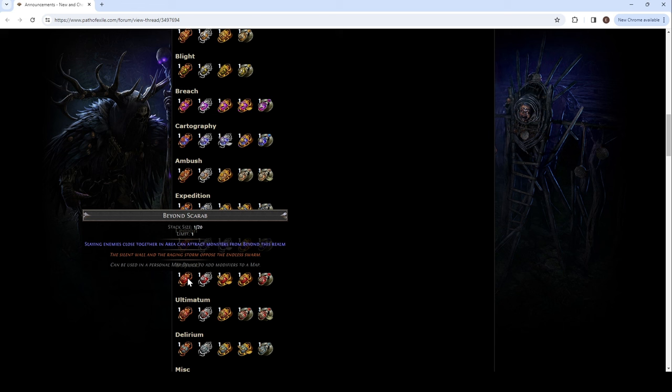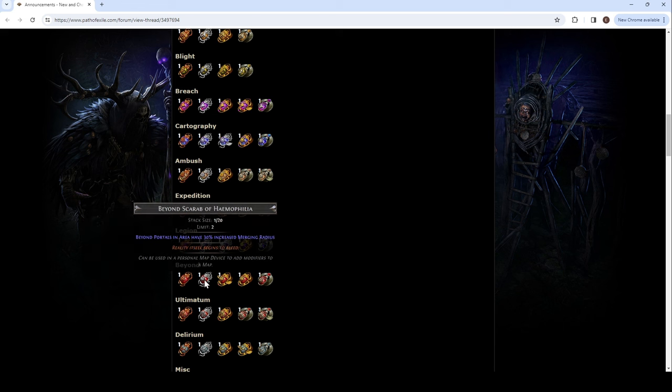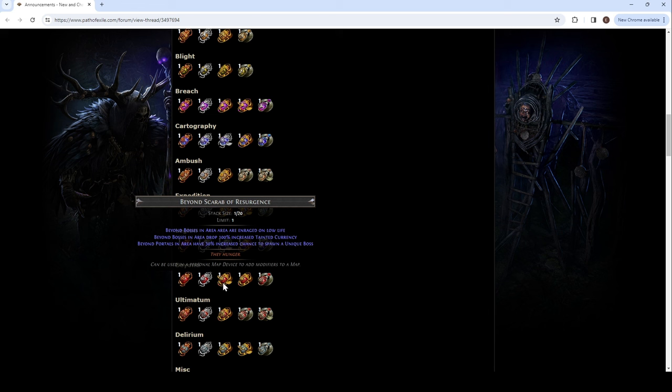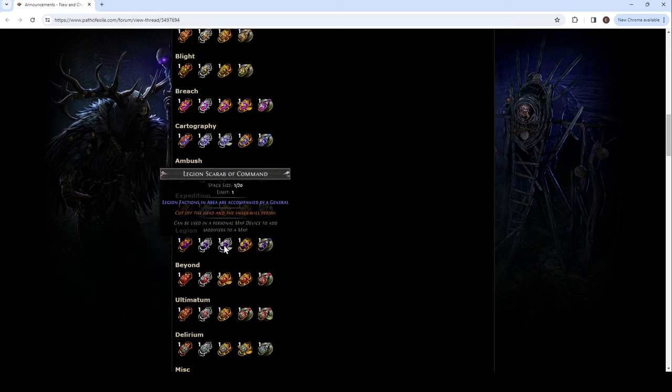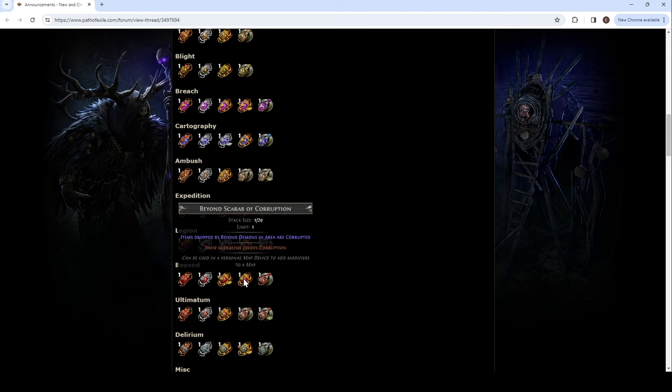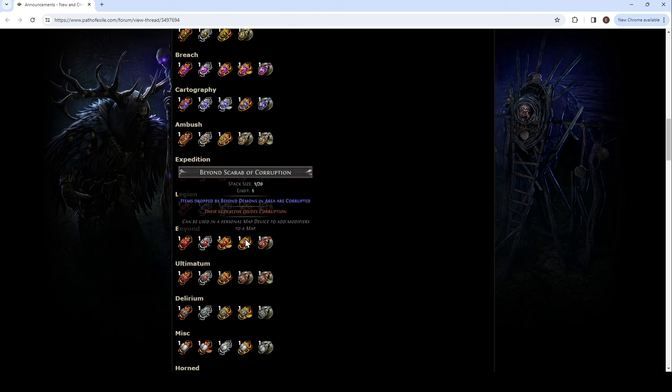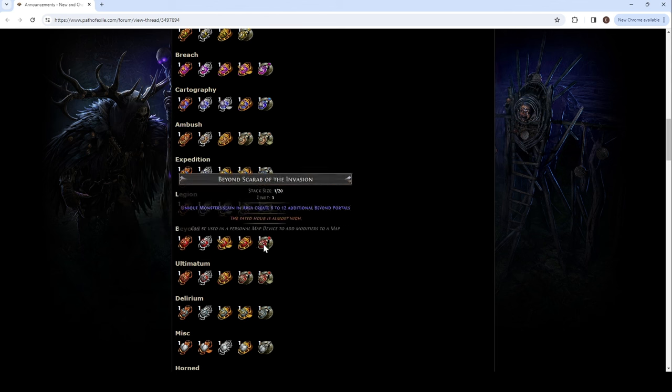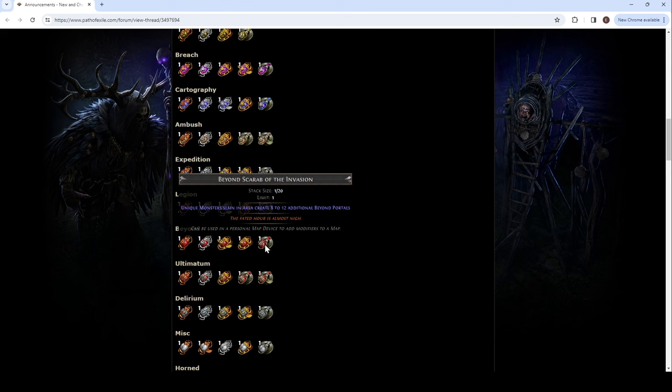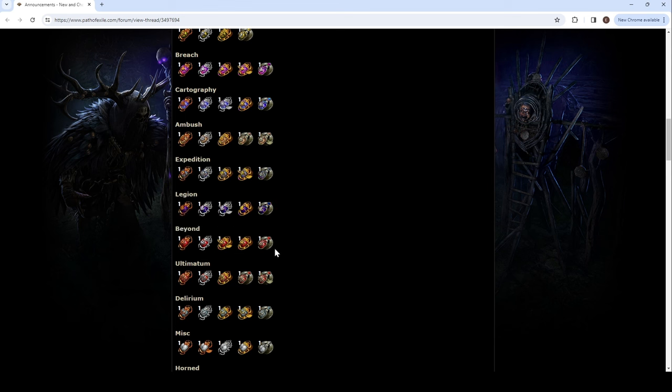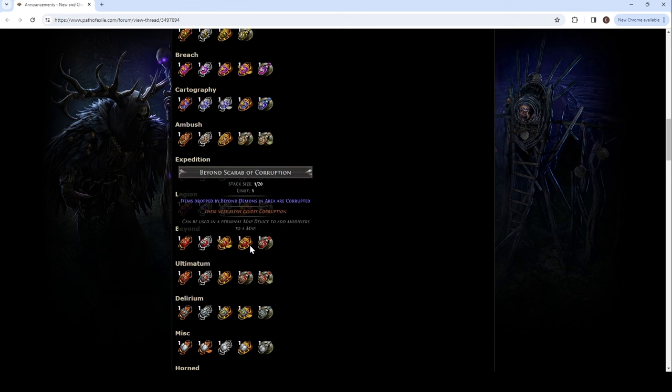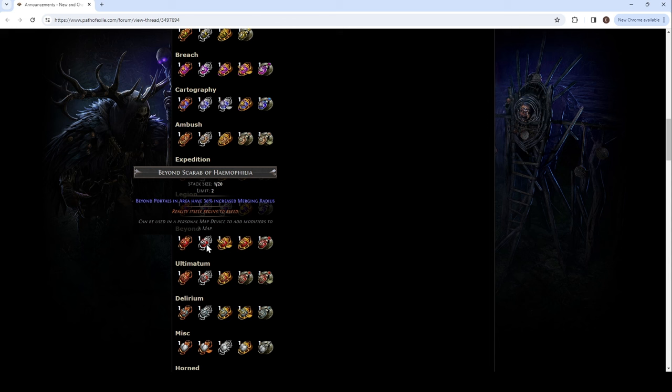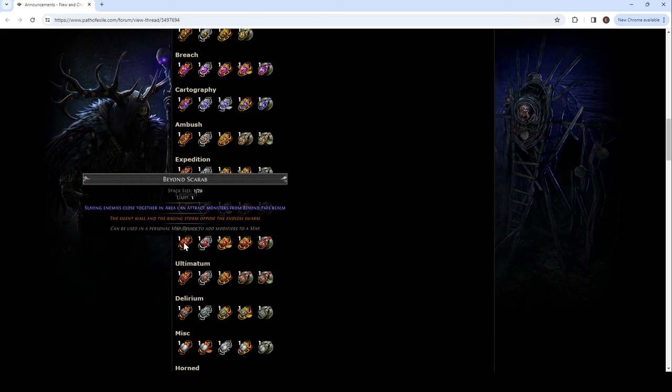Beyond. Just... Beyond in the area. Then we have... 30% merging radius of the Beyond Portals. Limit of two. Beyond Bosses are enraged on low life. Beyond Bosses drop 100% increased tainted currency. Beyond Portals have a 30% increased chance to spawn a unique boss. Now the actual one. Items dropped by Beyond Demons in area are corrupted. People will love that. I don't know about this one. Unique monsters slain in area create up to 12 additional Beyond Portals. Jesus. Well, that's why it's winged. Rare. The fated hour is almost nigh. Their very flesh exudes corruption. They hunger. No, stop. Not the hunger. Reality itself begins to bleed. The silent wall and the raging storm oppose the endless swarm.